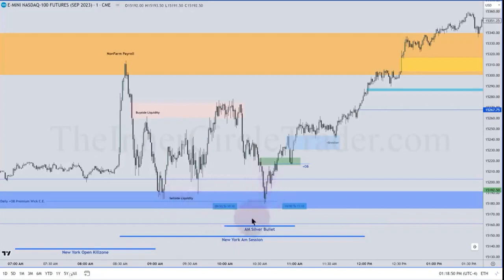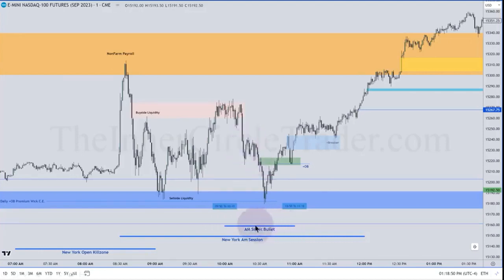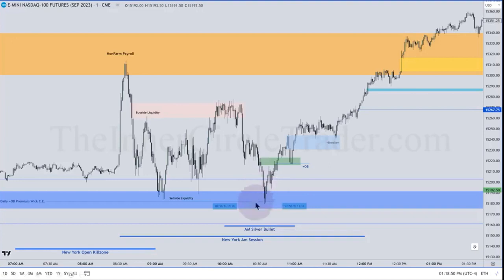We drop down during the peak of the silver bullet 10 to 11 time window. There is a silver bullet entry during the AM session silver bullet time window. It trades down to consequent encroachment of the bullish propulsion block on the daily chart, and it's also consequent encroachment of the hourly value fair value gap — got this shaded in blue.